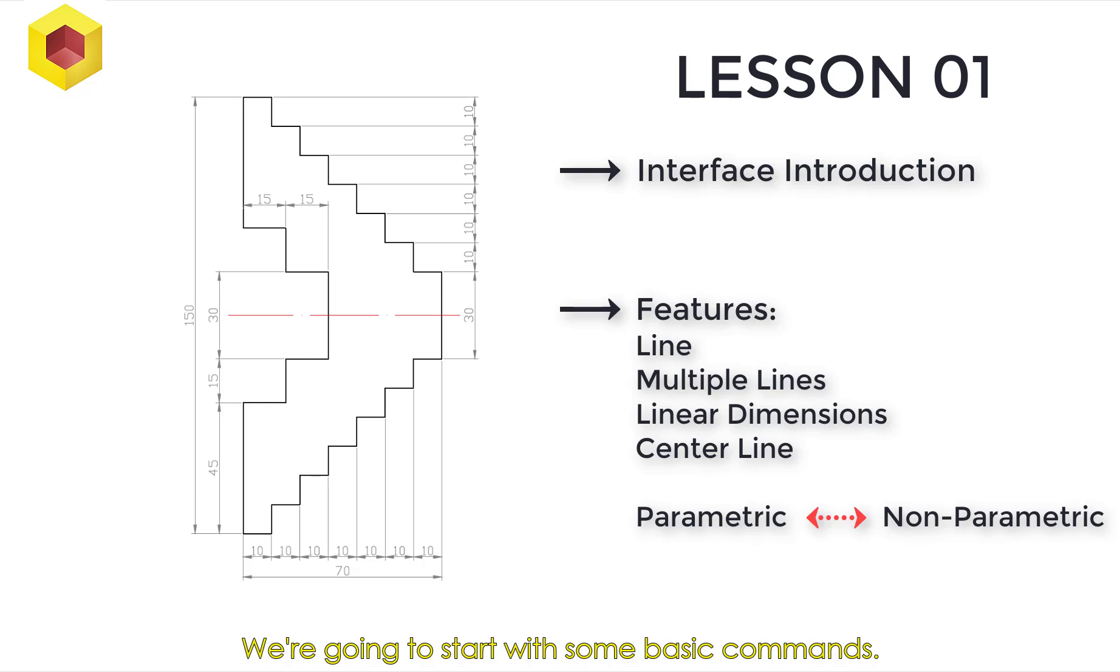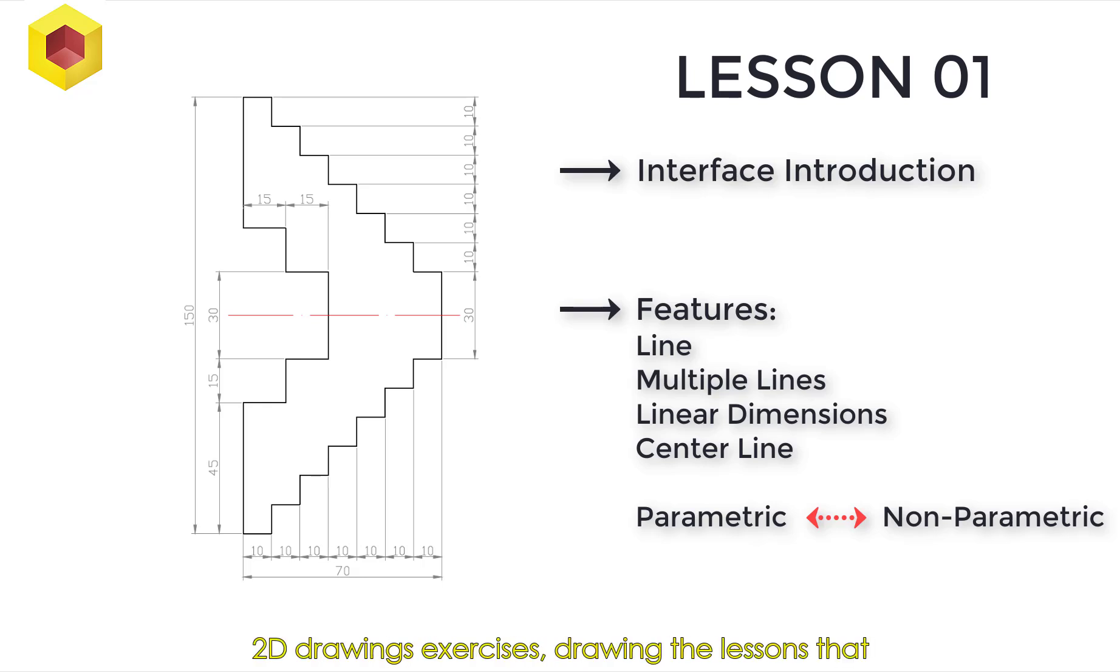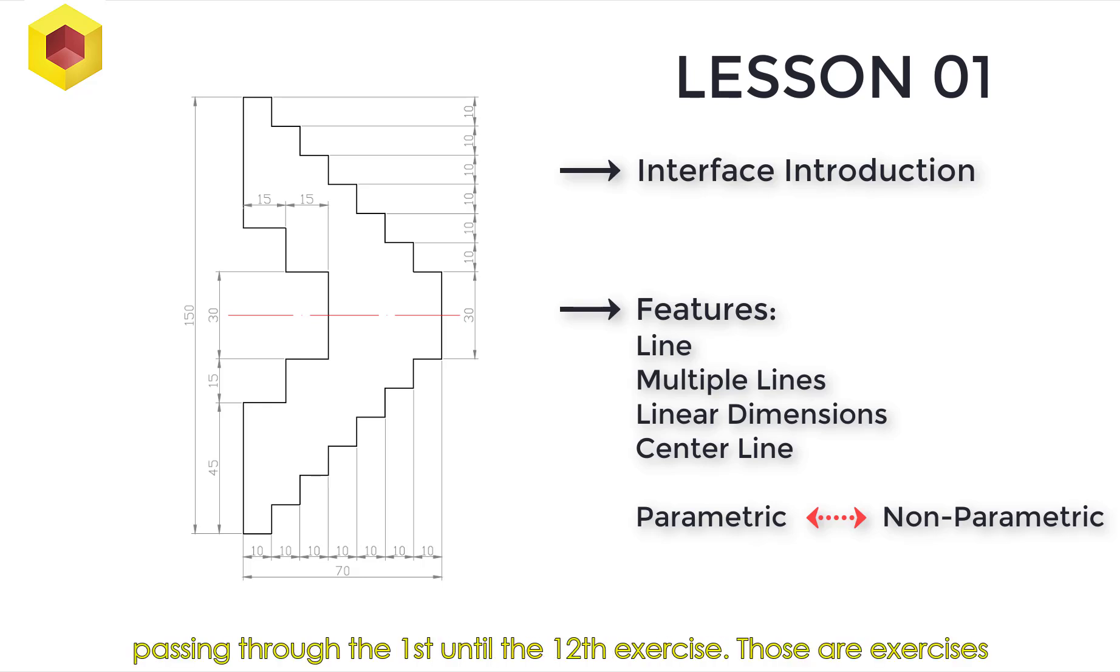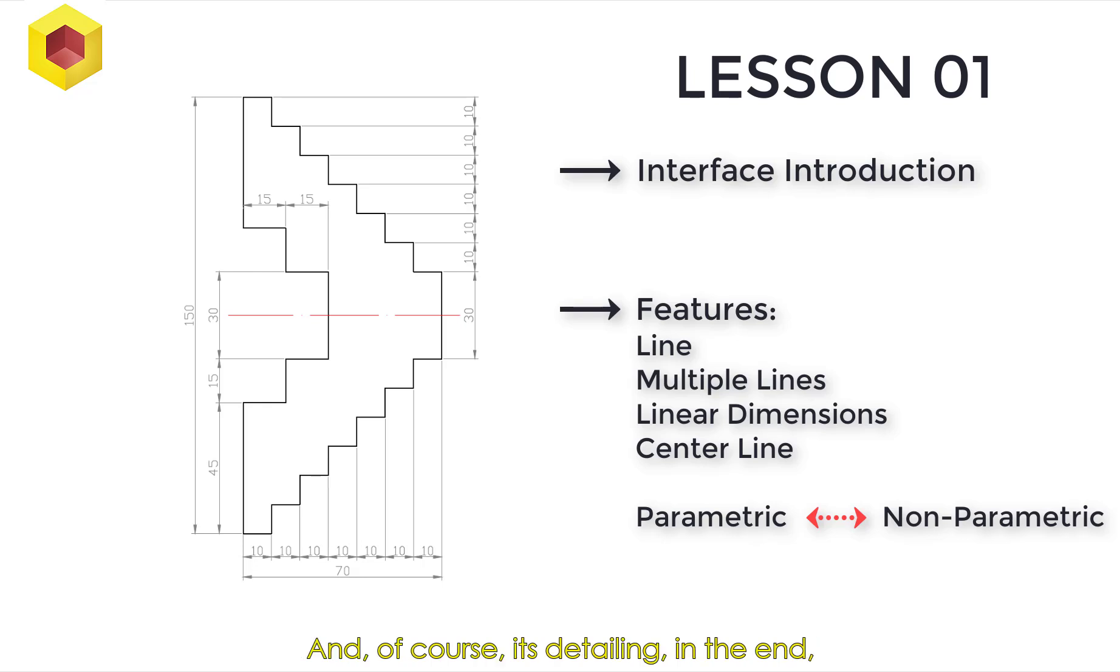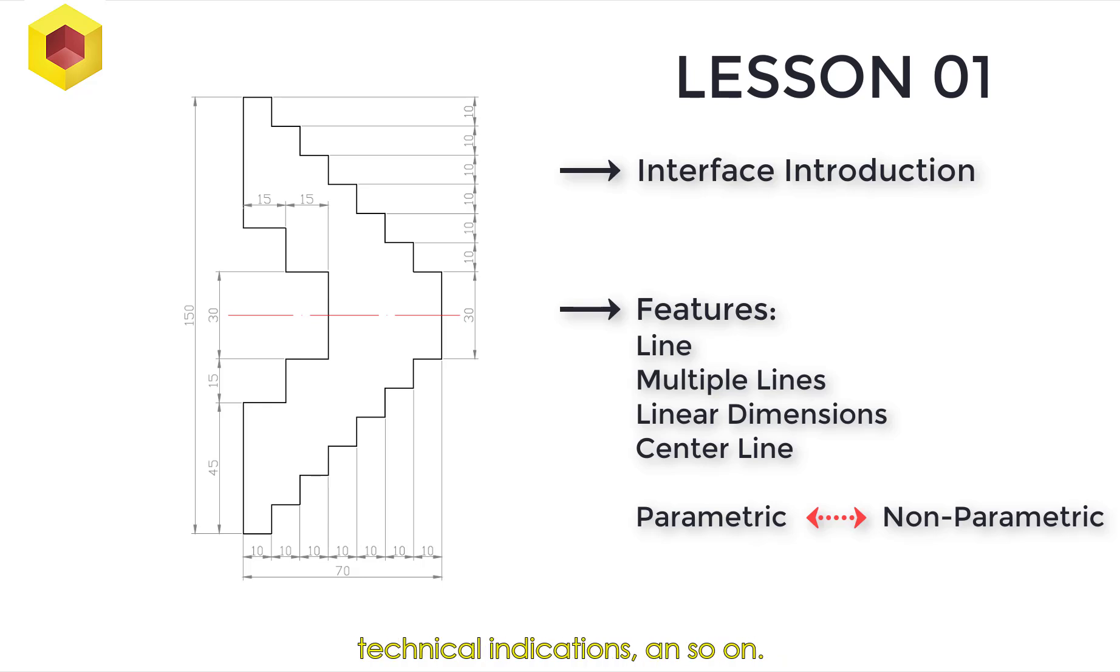We're going to start with some basic commands. Right now, the focus will be on 2D drawing exercises, passing through the first until the twelfth exercise. Those are exercises made to practice tools and features for 2D sketches and SolidFace. And of course, it is detailing in the end, defining the tolerances, observations, technical indications, and so on.